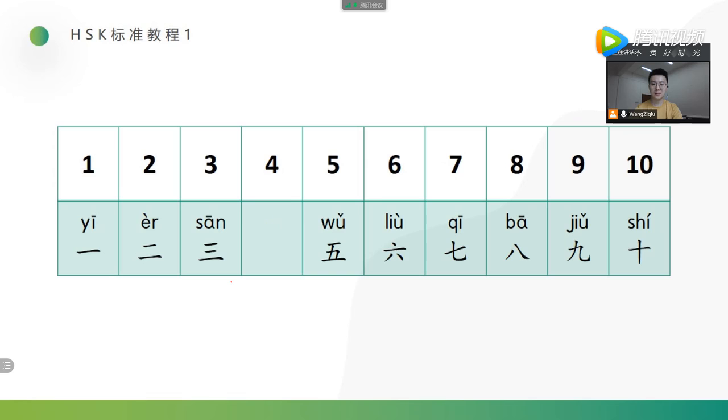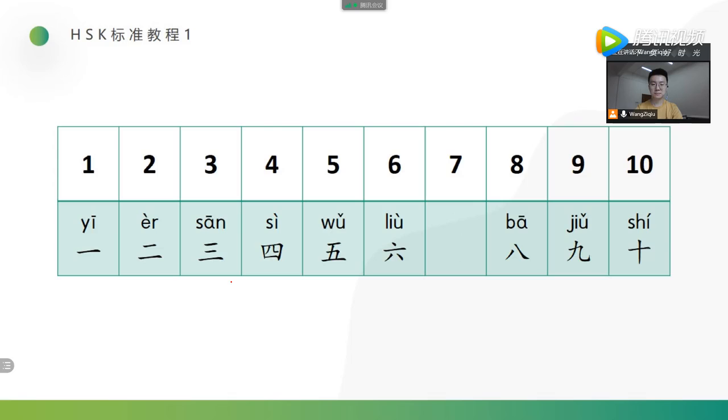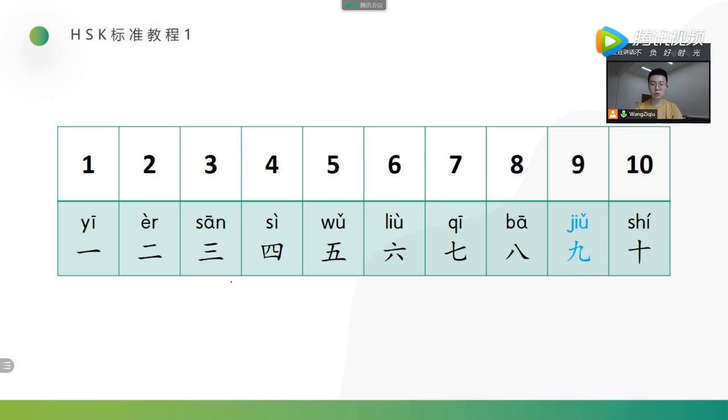OK, let's get this. Which number disappeared? Yes, 四, 四. Which number disappeared? 七, 七. Which number disappeared? 九, 九.